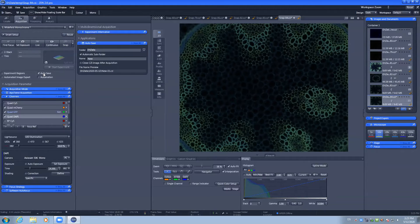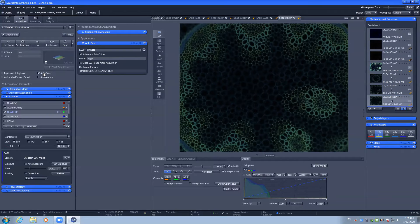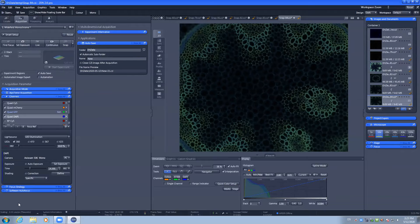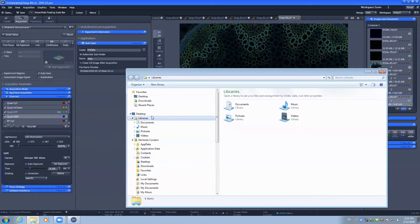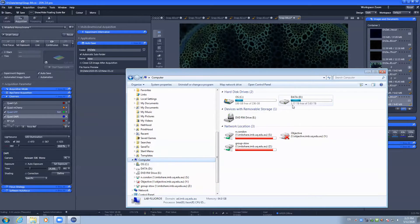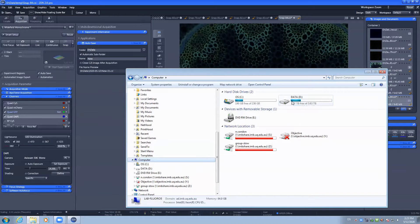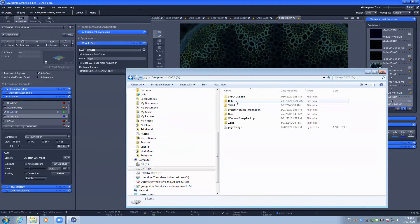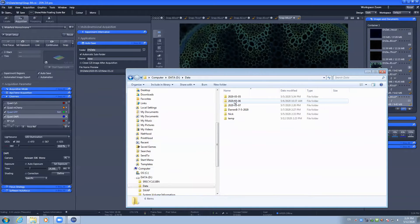Autosave will automatically save your experiment and your captures into the correct folder. For this microscope, the computer has two hard drives. Data should be stored on the data drive during your session.